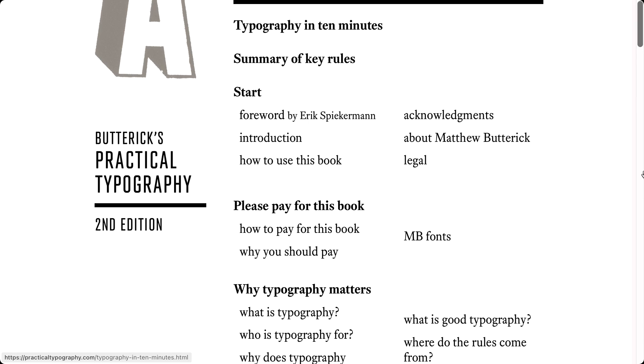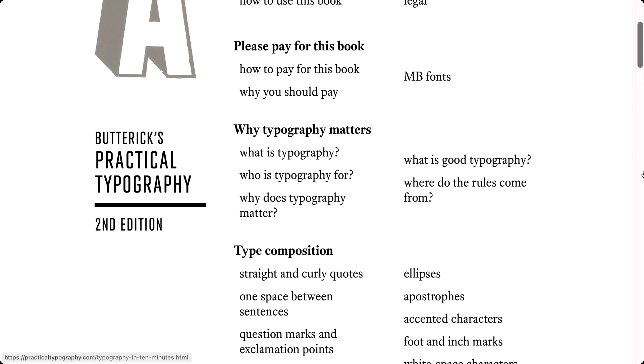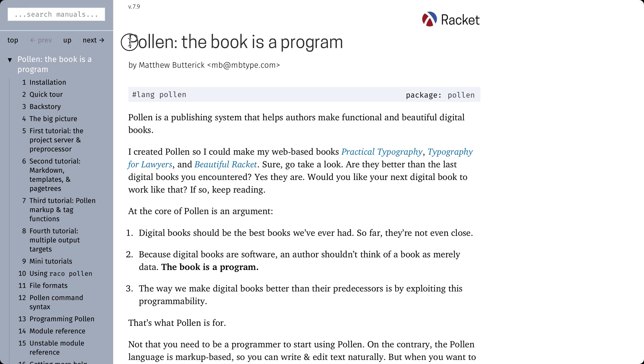I first heard about Racket when I was a PhD student. I was interested in typography, and then a colleague who was also a PhD student said, hey, you should read this book — it's called Practical Typography, and I think you will like it. I read it, and in fact I loved it. First because it is a very well-written book, but also because it was written in a programming language that was designed to build a book, and this programming language was written in Racket.